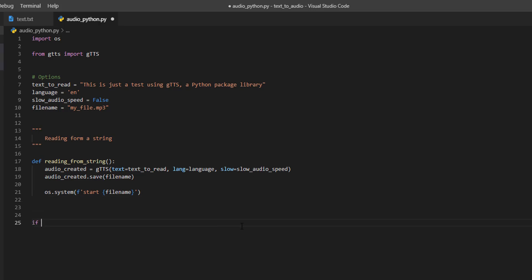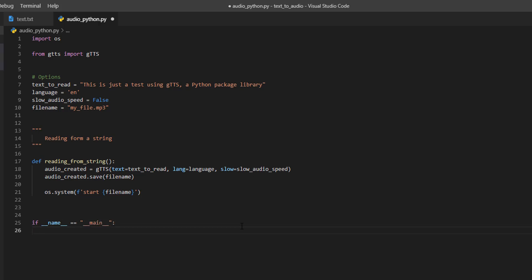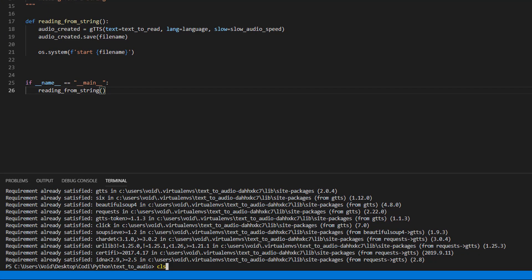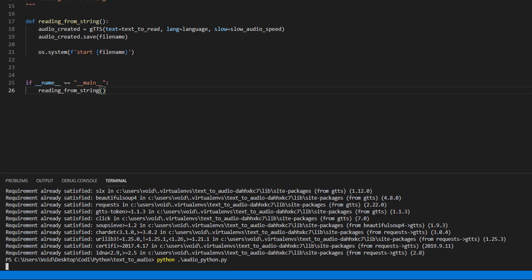And we are going to call this function, reading from string, and we are going to play this. This is just a test using gtts, a Python package library. Nice.